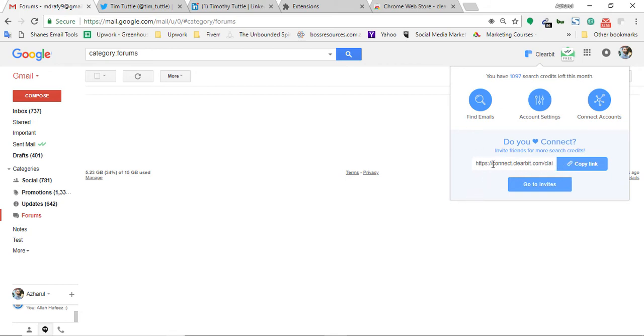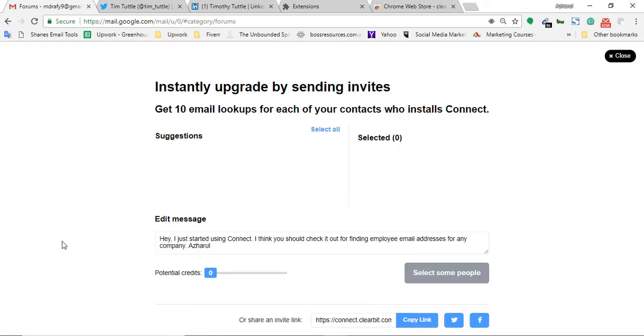In this case, you can increase the search volume or the search numbers by inviting your friend list or inviting people on your email list, or you can also share the link on social media. If you go to invites you will see more options.